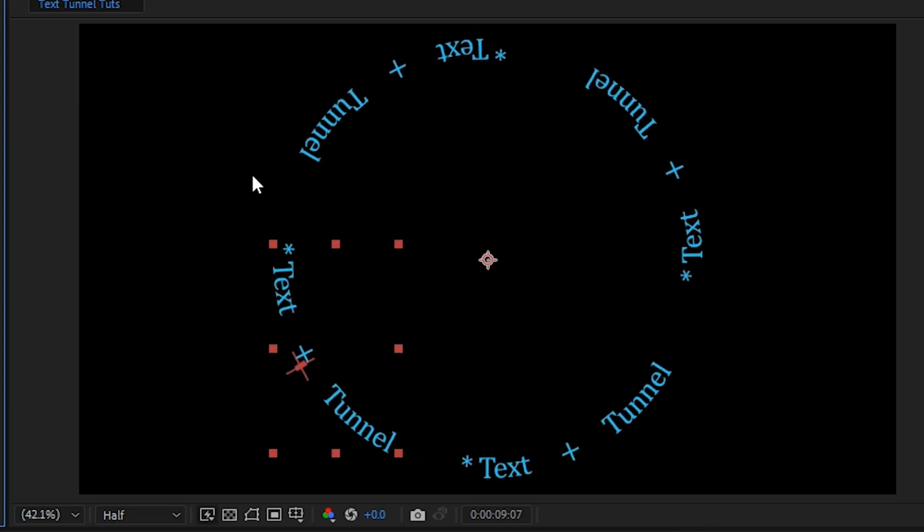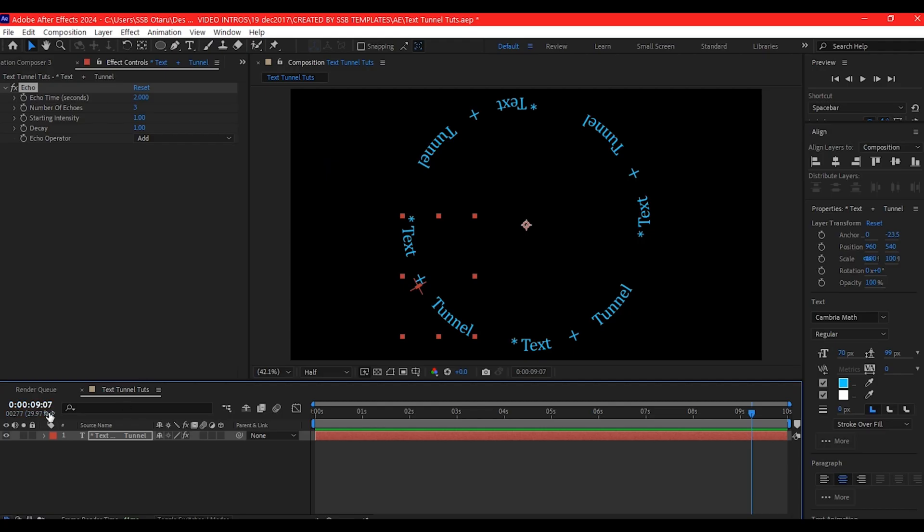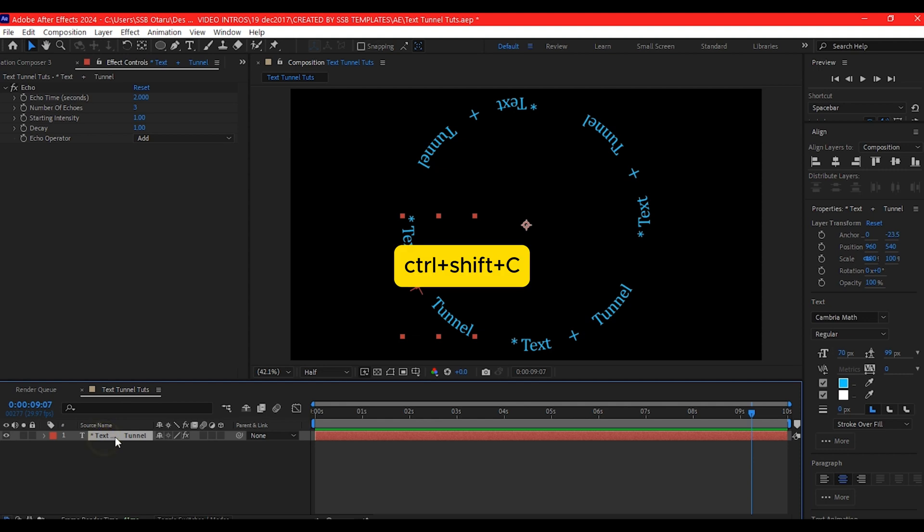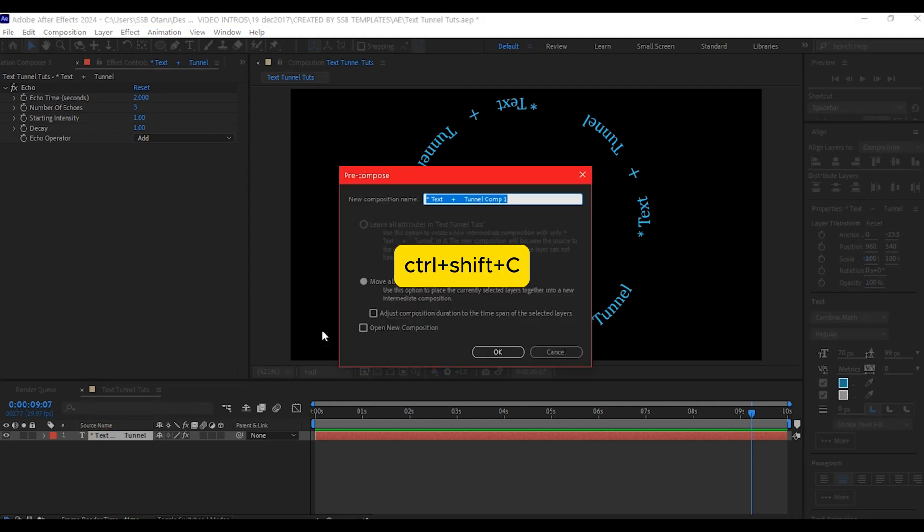For us to be able to add a repeater to this text again, because we're going to make this to form a tunnel and other random mechanical effects, we're going to first of all, Ctrl Shift C to pre-compose this.